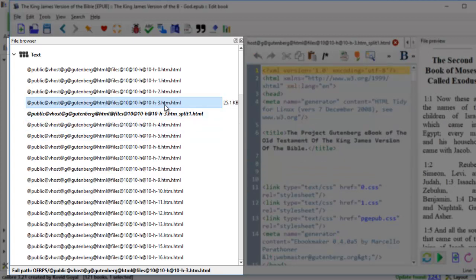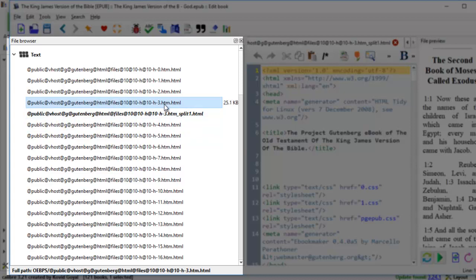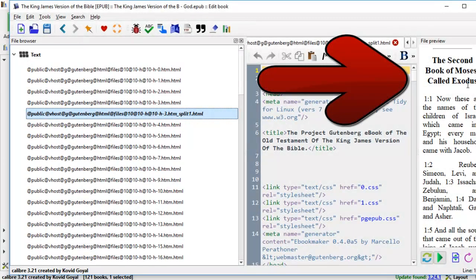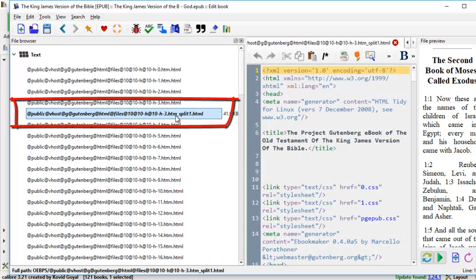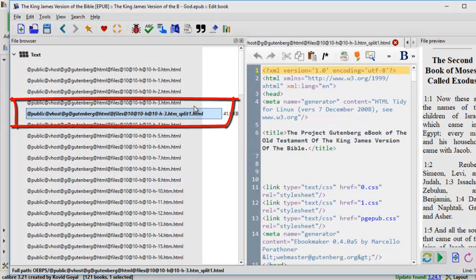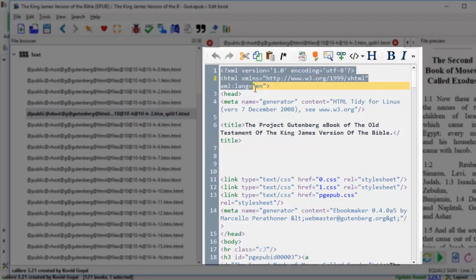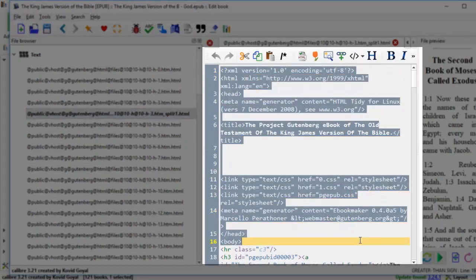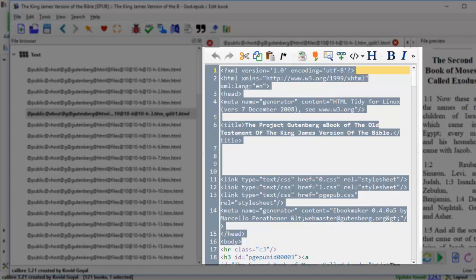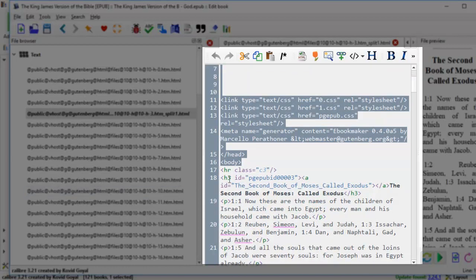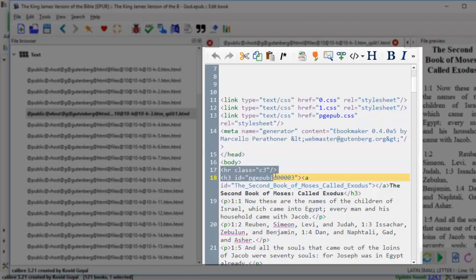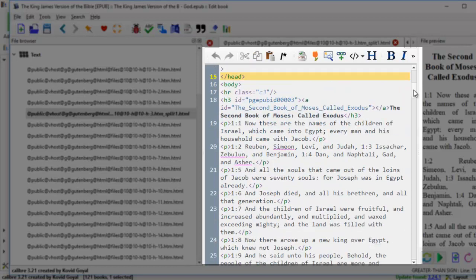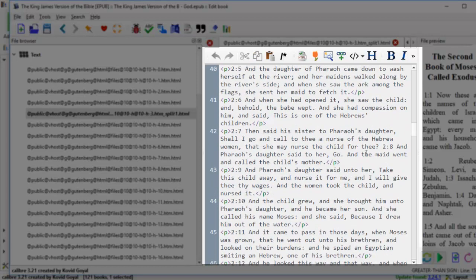And I also want you to notice that when this file is split, automatically Calibre generates these codes for me right away. Now these codes are important for each HTML file. You need this code for each new HTML file that you create. Otherwise, you don't have any formatting at all. So I can do this easily myself. But for those of you who don't know HTML, you need to understand the concept behind this. And if you come down here, you still see that HR class C3 where it separates Genesis from Exodus.